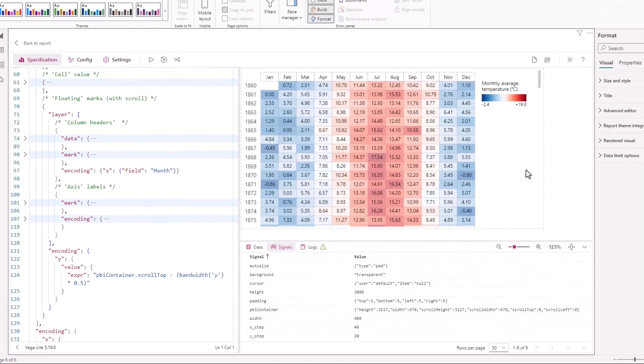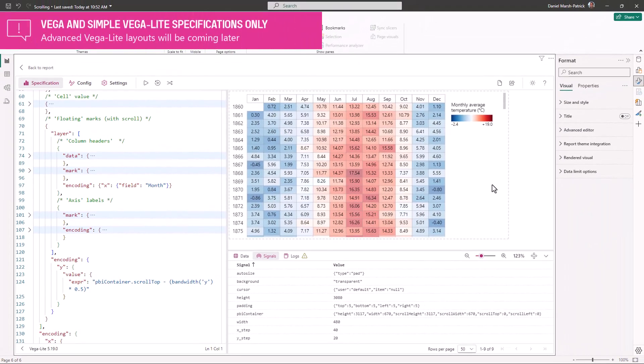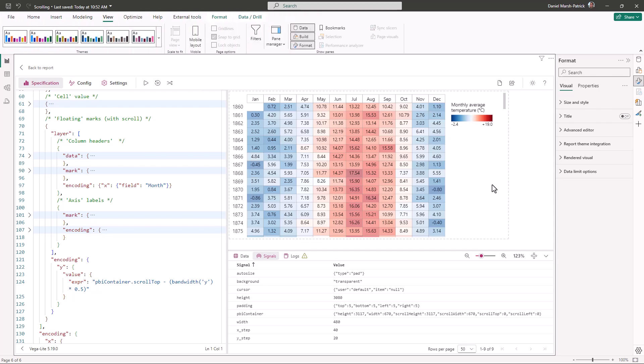Note that the signal is fully available for specifications using Vega, but is only enabled in Vega Lite for simple and layered specifications at this time. We'll enable it for the more advanced layout systems in an upcoming release.